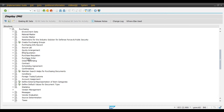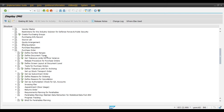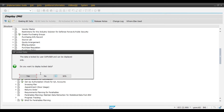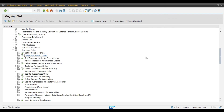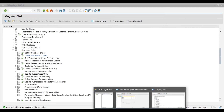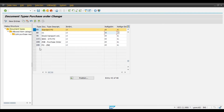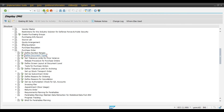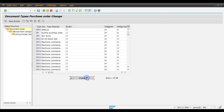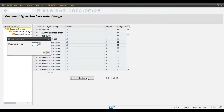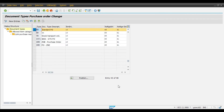Navigate to Purchase Order and then to Define Document Types, and click on Execute. Now click on the Position button. Our standard document type for purchase order is NB.